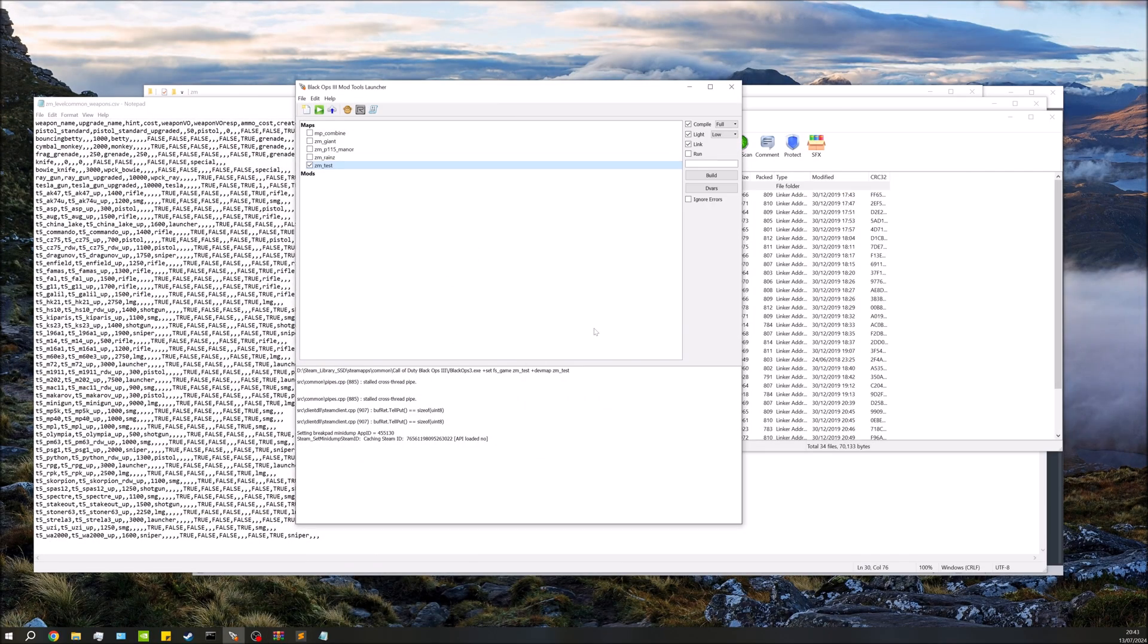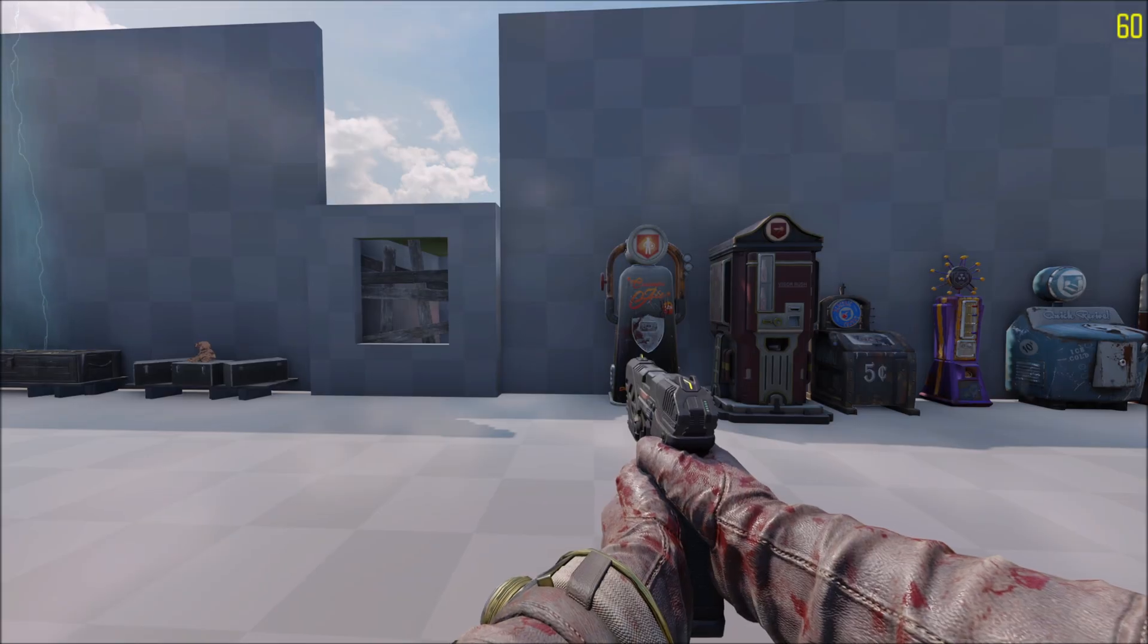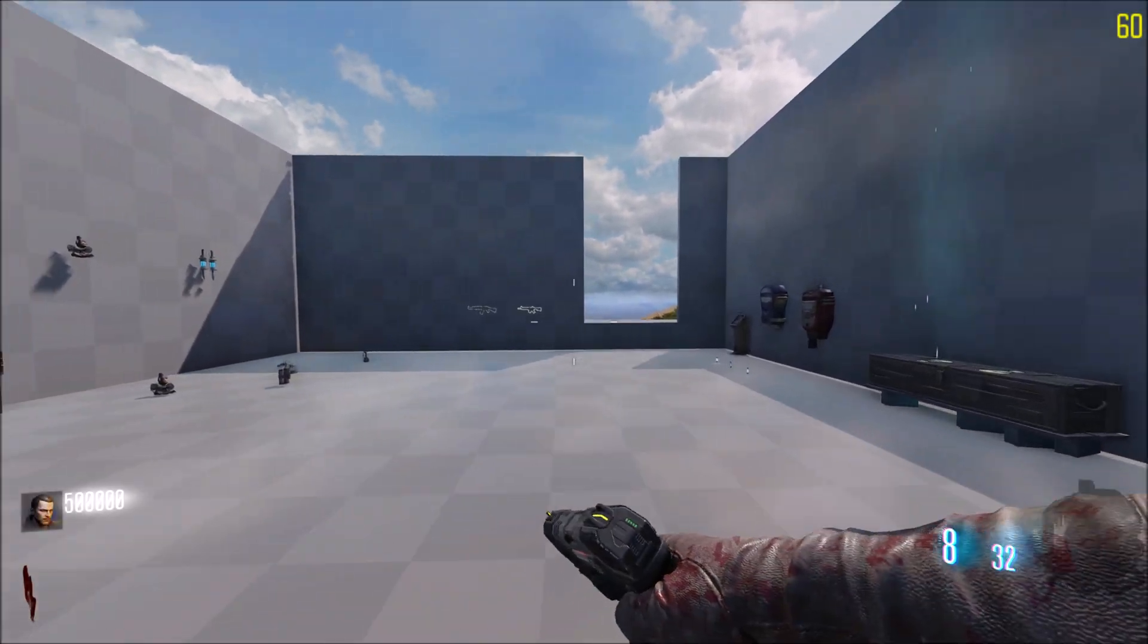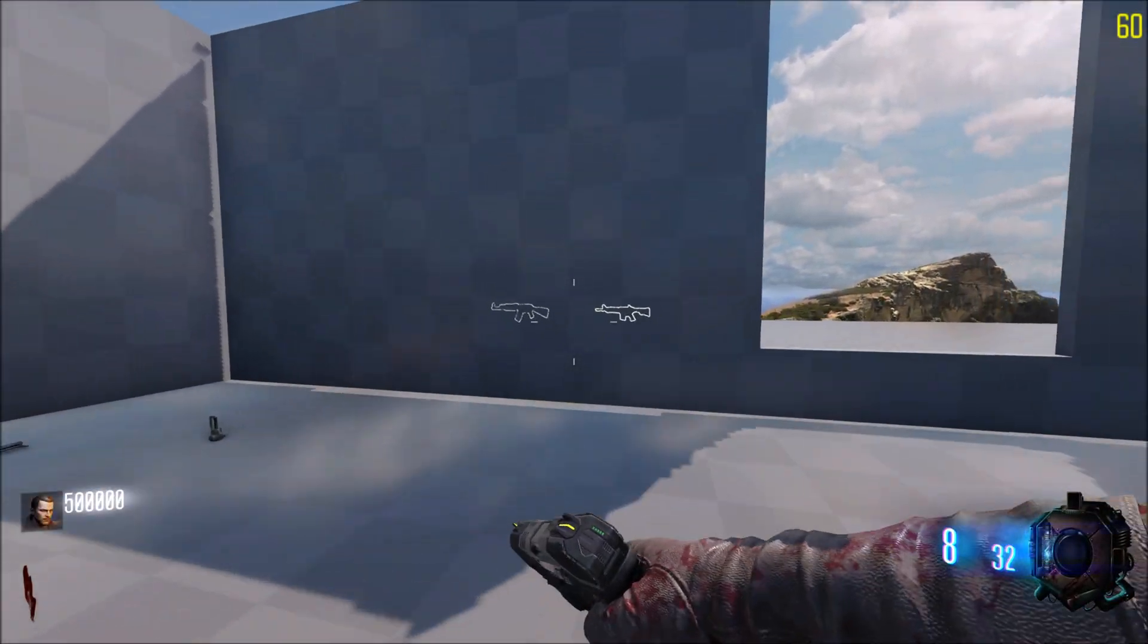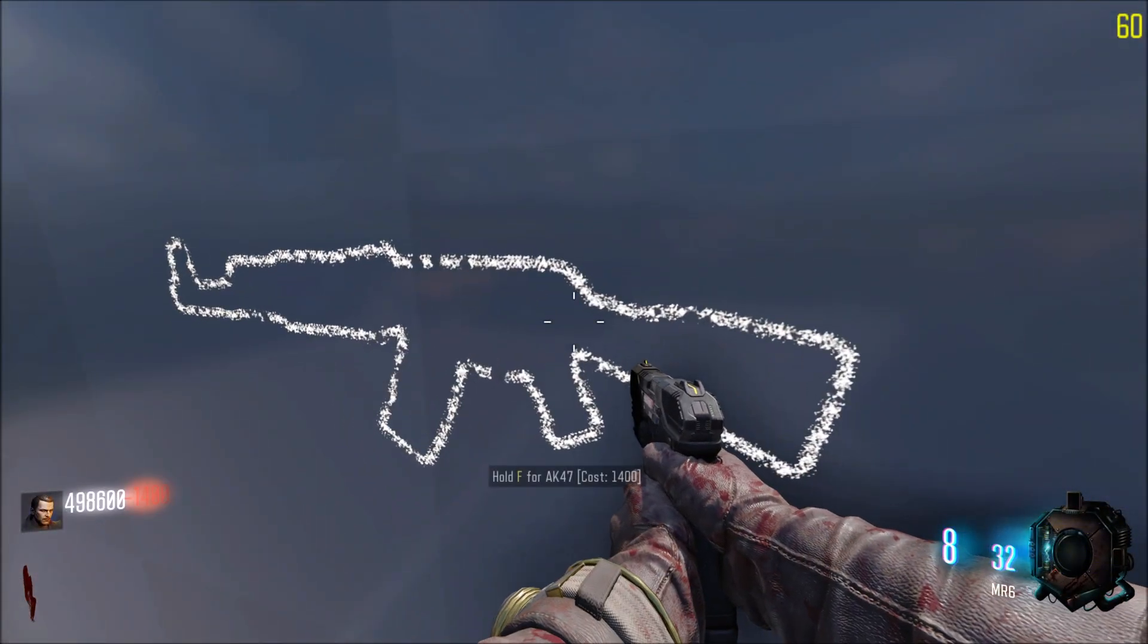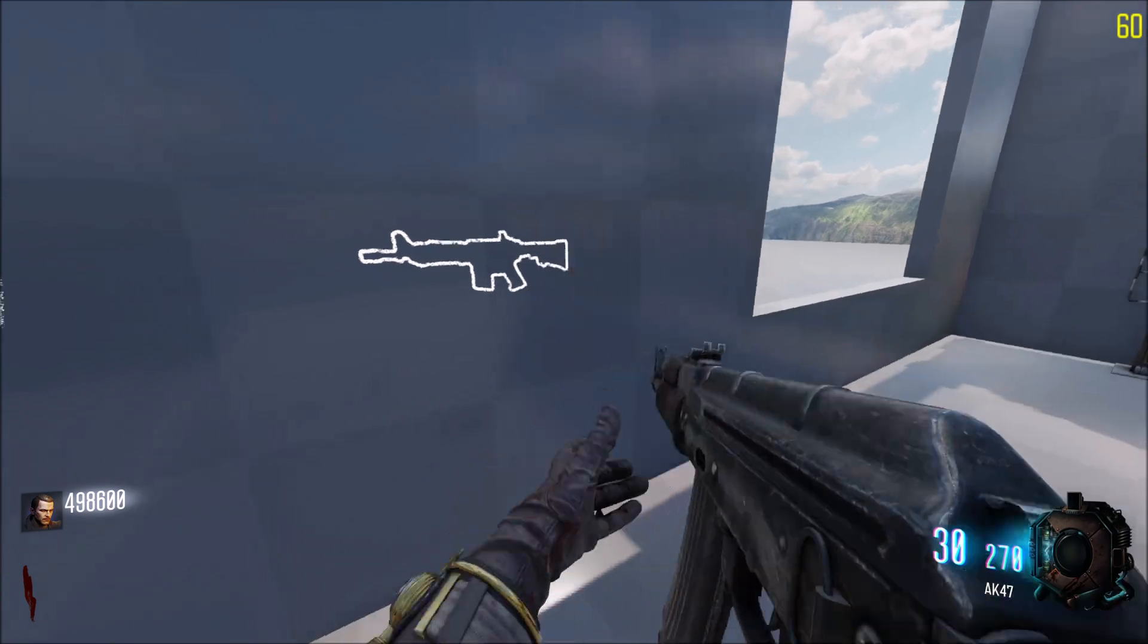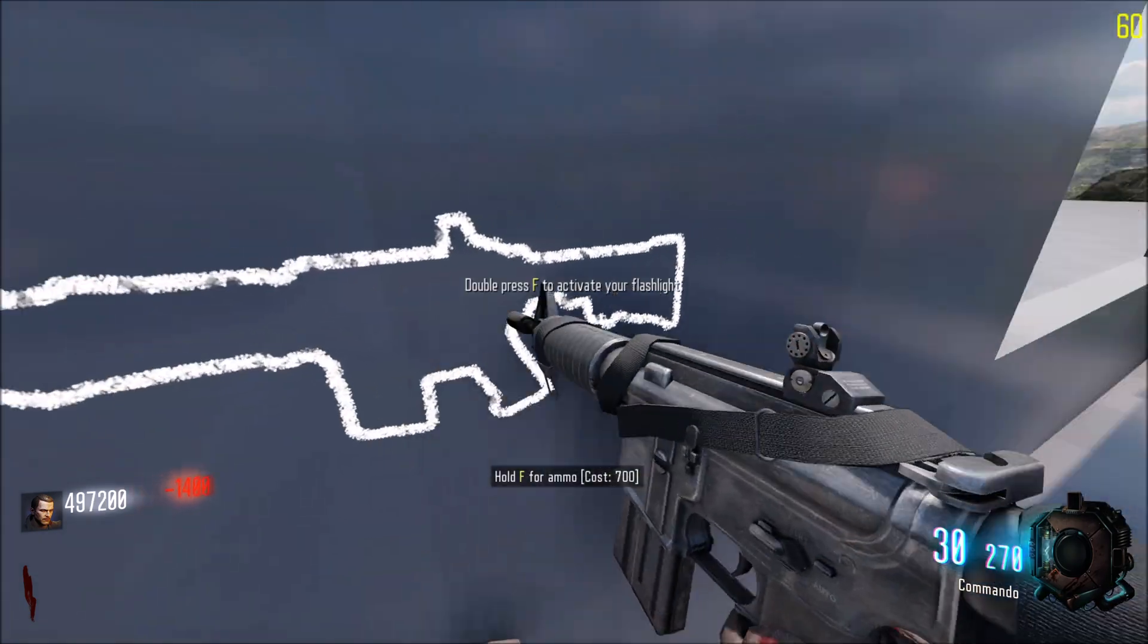So save that, close that down. What we need to do is do a full compile and I've got my lighting on low just to make it a bit quicker. But I'm going to go ahead and build this and then once it's done I'll jump into game and show this all working. Okay, so over in Black Ops 3, let's go and grab the wall buys.